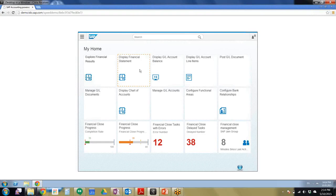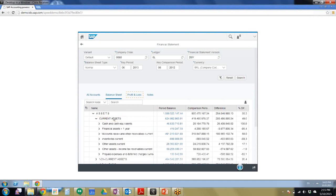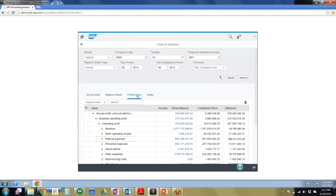So I'm going to go ahead and display our financial statement, and we can see the balance sheet for a single company. Then I'm going to expand the hierarchy to current assets for more details. It looks okay, so we're going to go to the profit and loss.